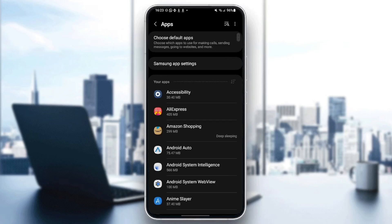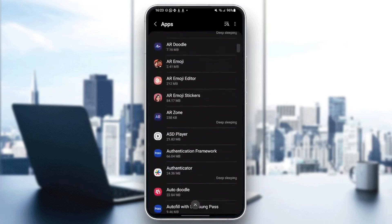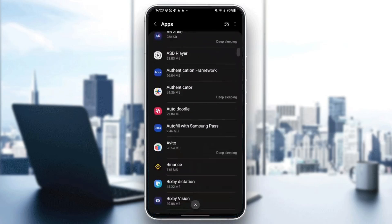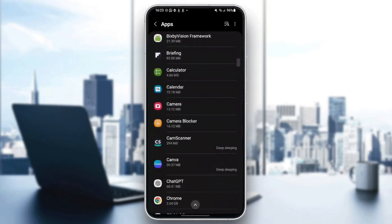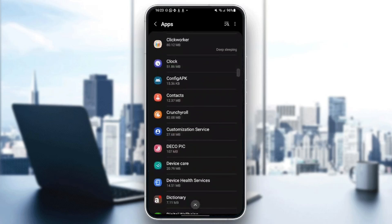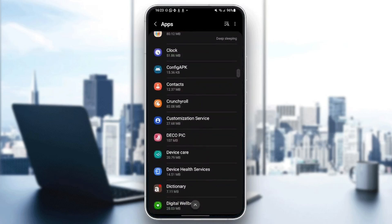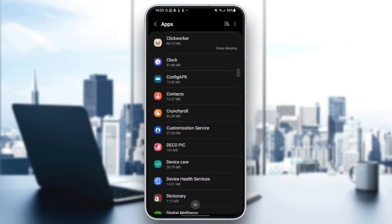And then once you're here, you're going to find the list that includes all of the installed applications on your phone. So right now what you need to do is search for Crunchyroll. Keep scrolling until you find it. And once you find it, go ahead and click on it.